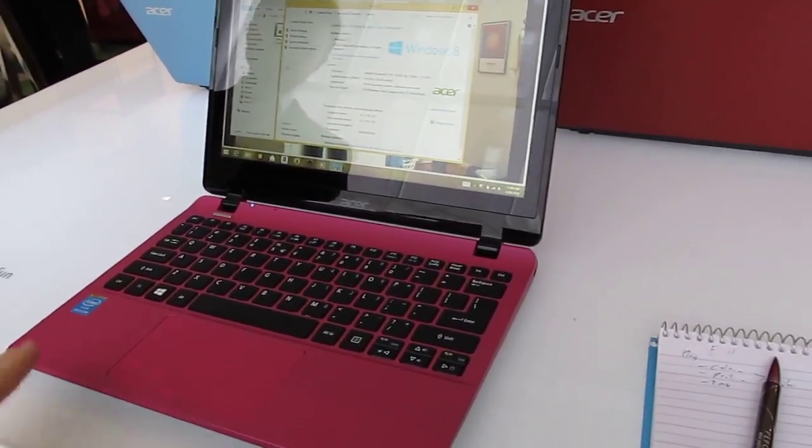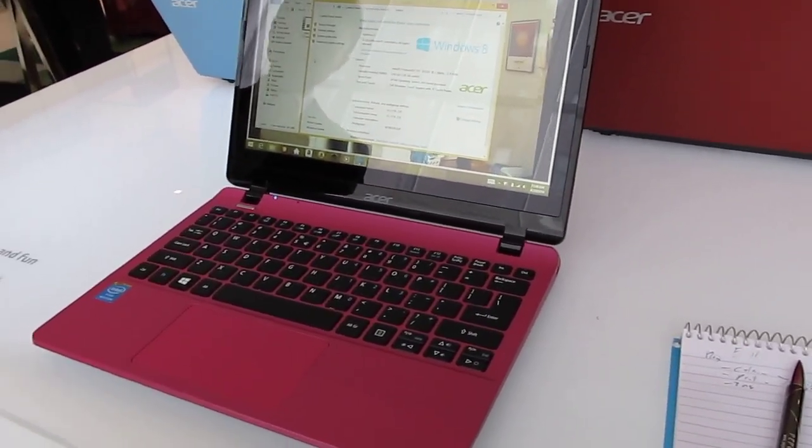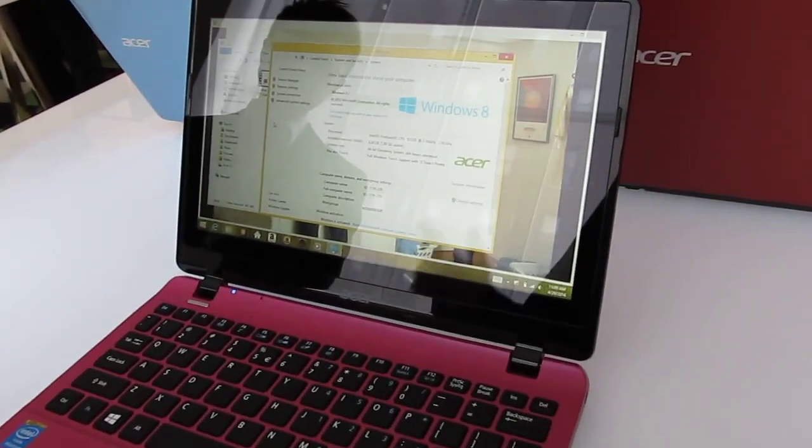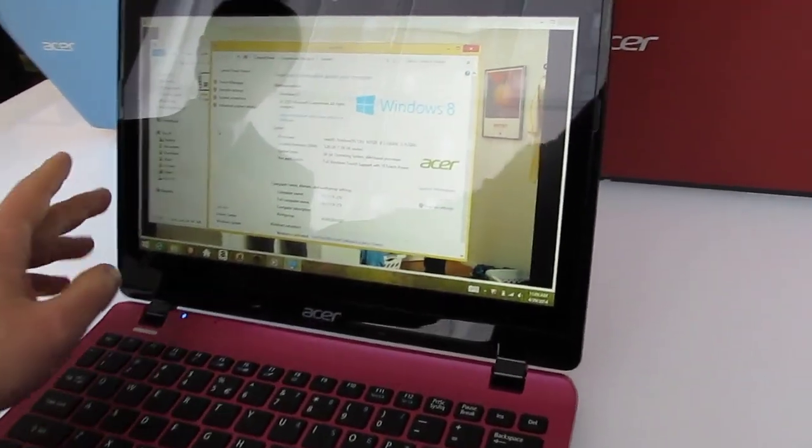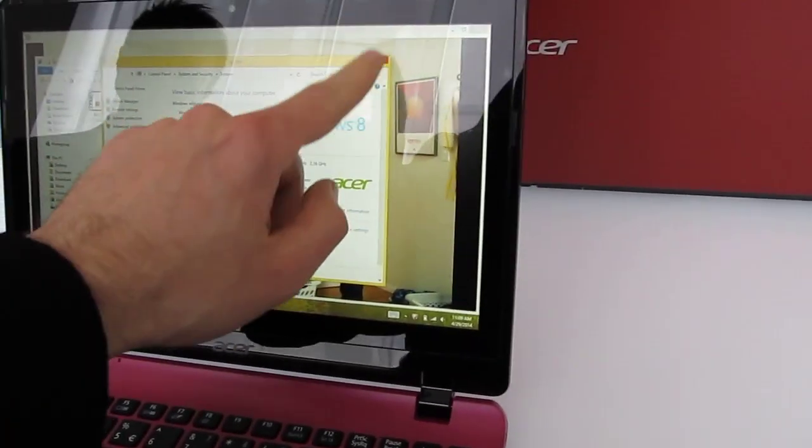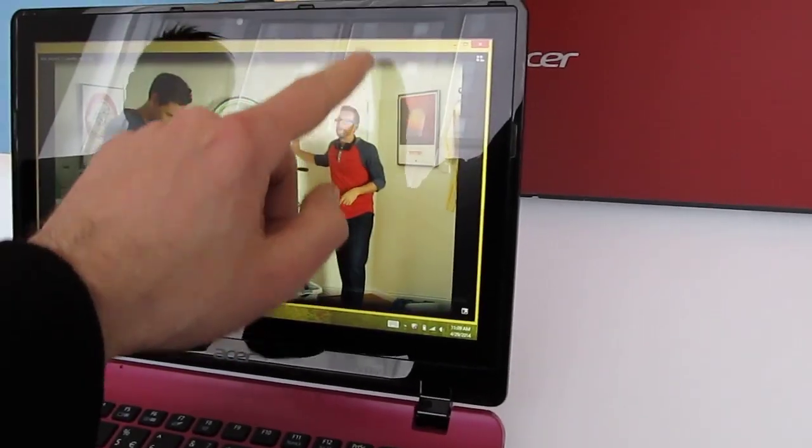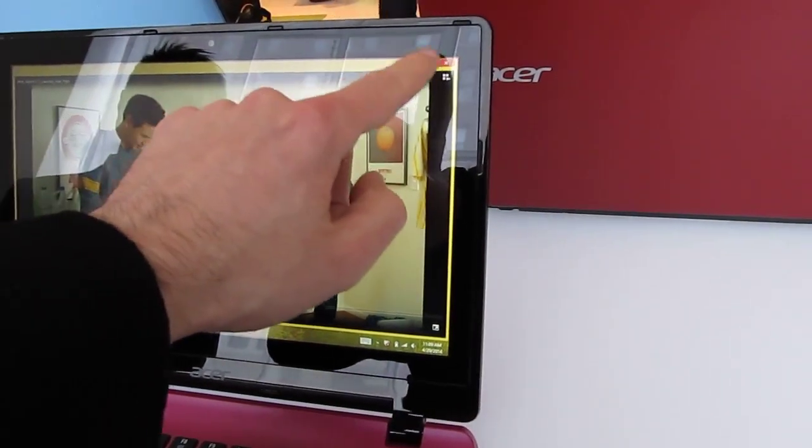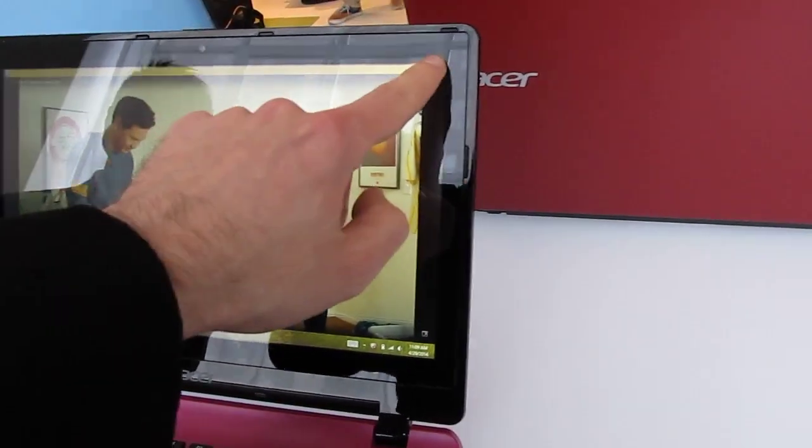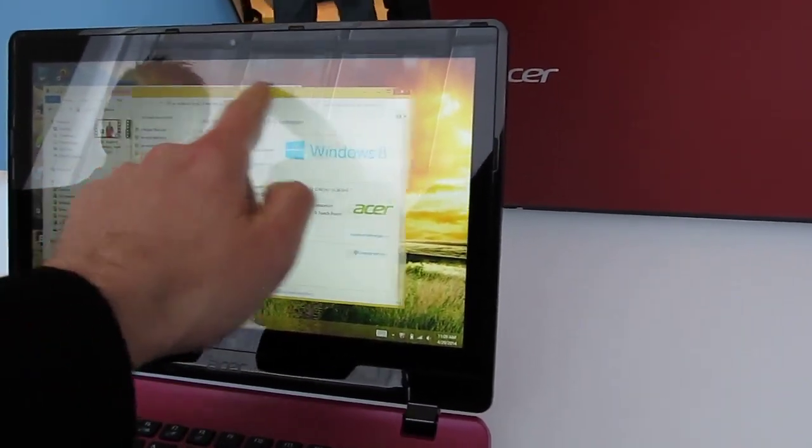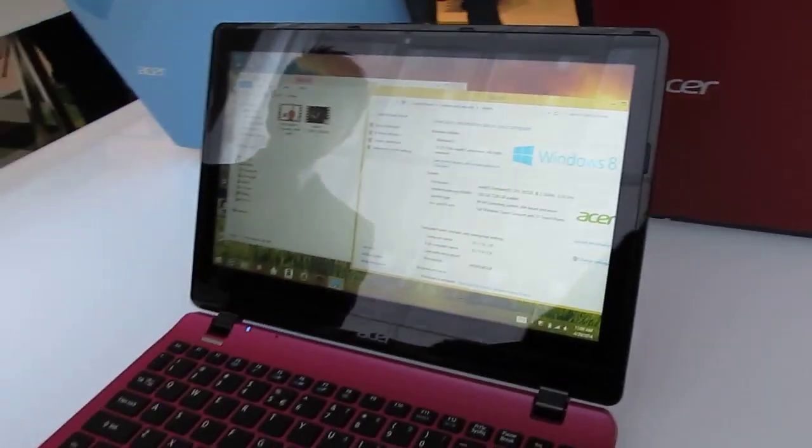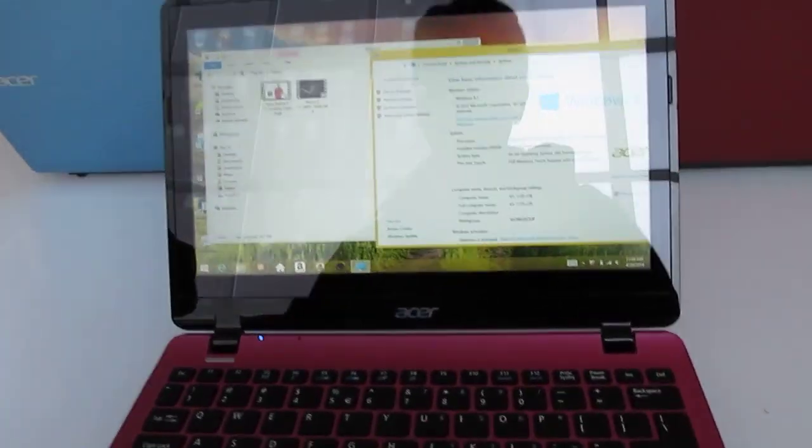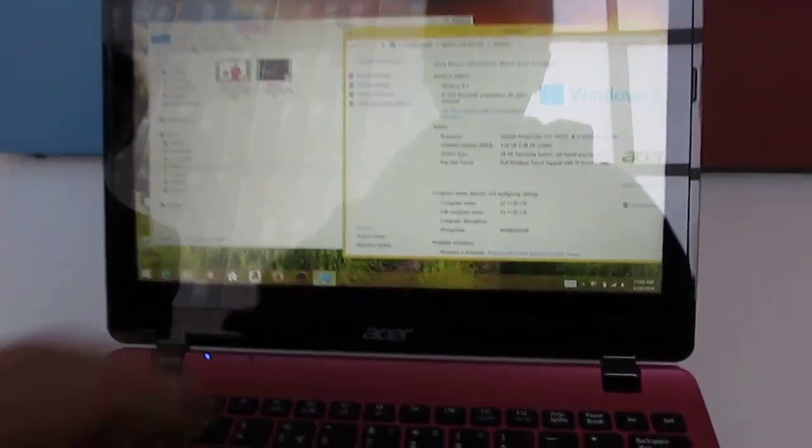This is the V11, there's also an E11. The difference is they both basically have the same size, same processor. This version has a touchscreen display. It does have the touchscreen display and you can drag and drop and so forth. Both models have 1366 by 768 pixel displays.